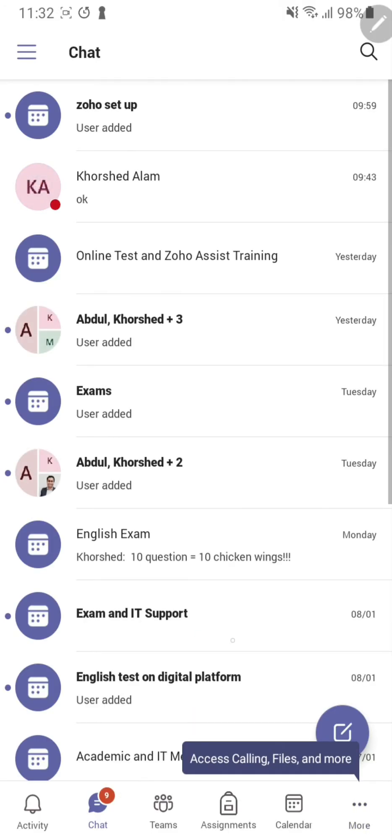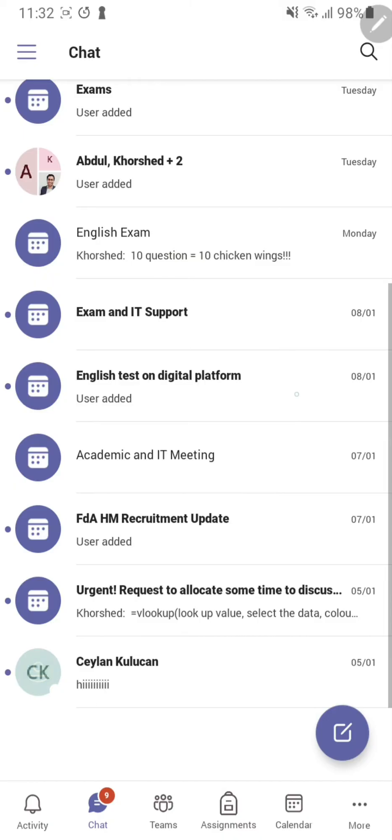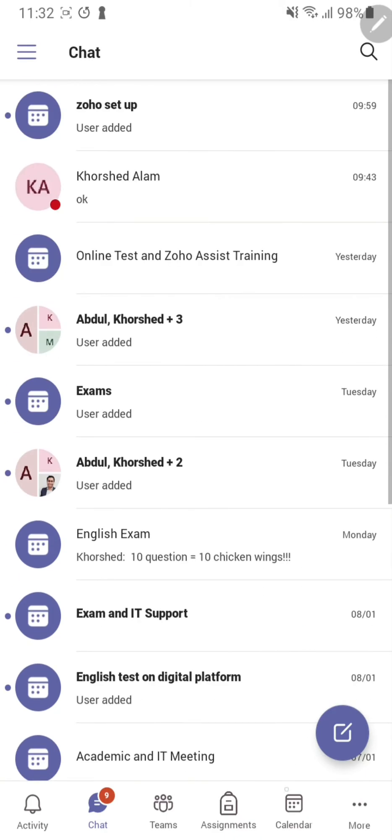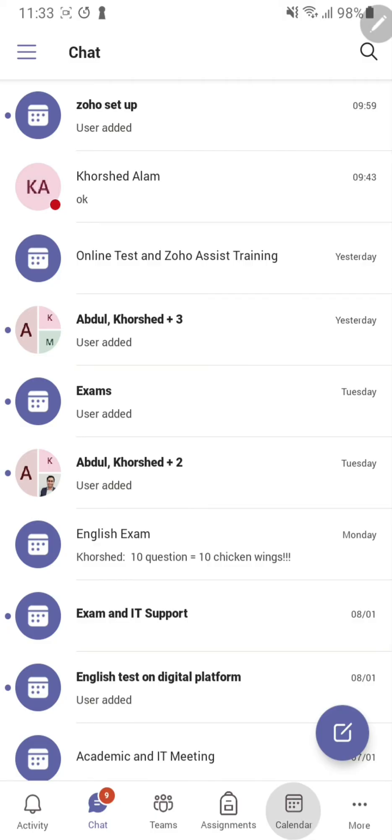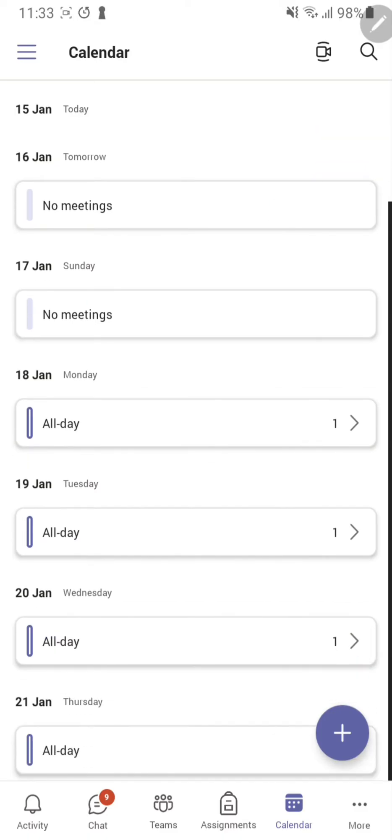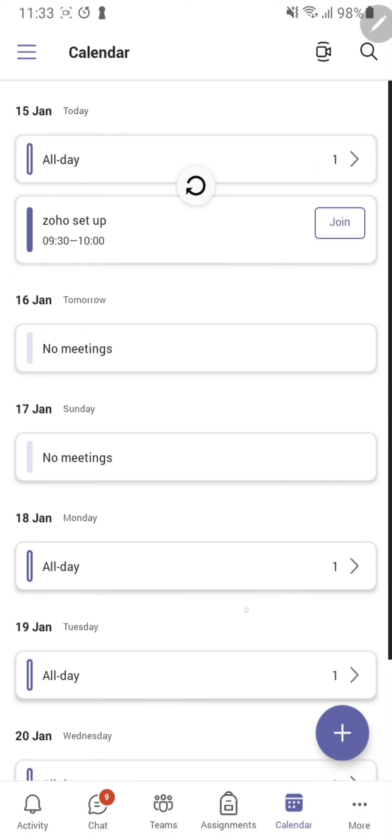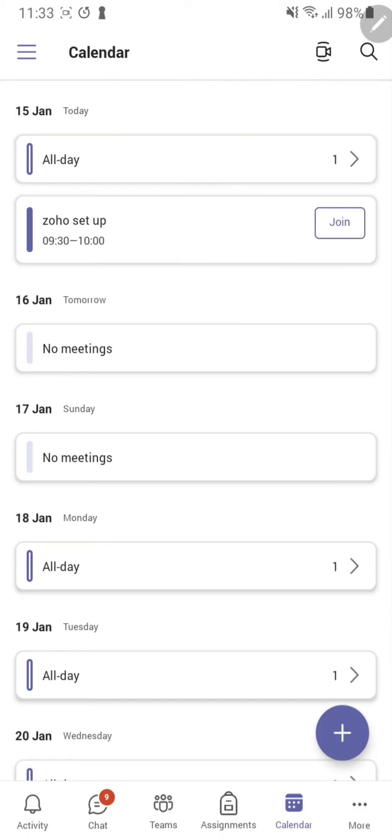Once you're in the Teams application, if you click on the bottom right hand corner, the second icon, it should say calendar. If you click on calendar, you'll be able to see your lessons. For example, this is a meeting that I have. Normally it will have your class number and the time at which you should be joining.